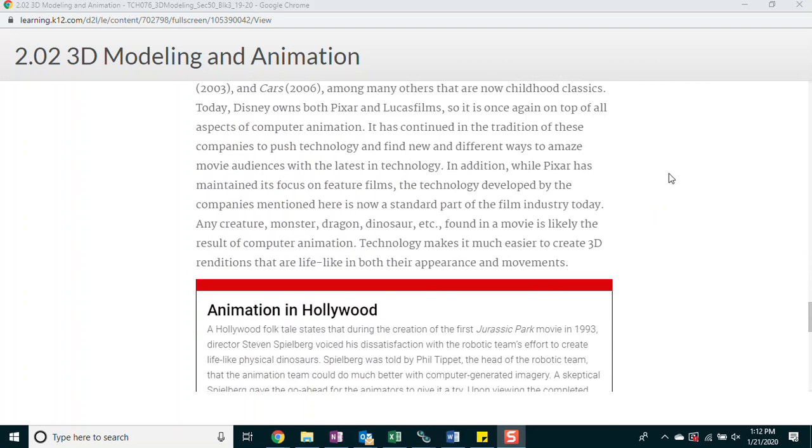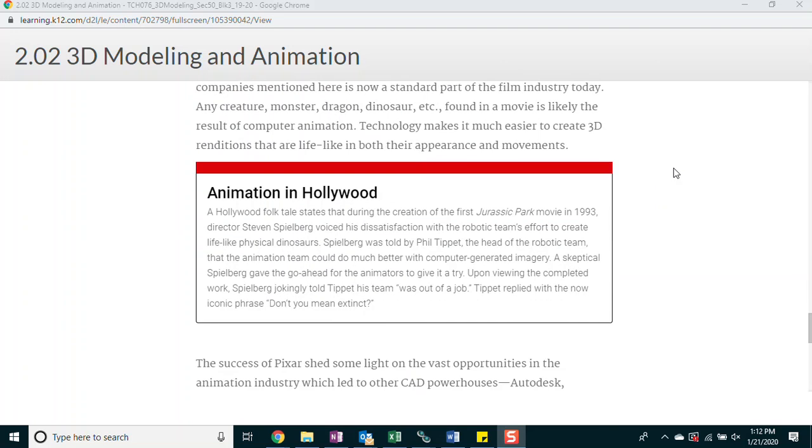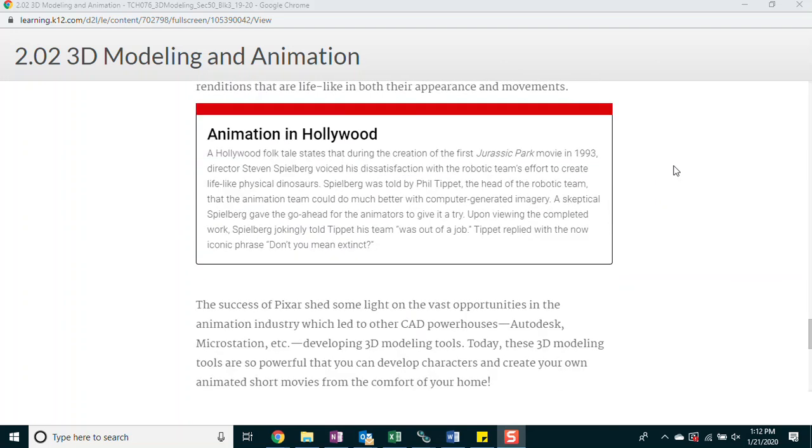Including Monsters, Inc. in 2001, Finding Nemo in 2003, and Cars in 2006, among many others that are now childhood classics. Today, Disney owns both Pixar and Lucasfilm, so it is once again on top of all aspects of computer animation. It has continued in the tradition of these companies to put technology forward and find new and different ways to amaze movie audiences with the latest in technology.